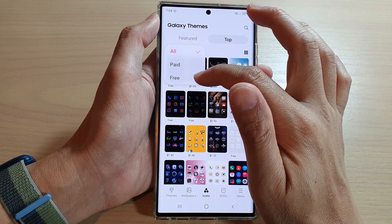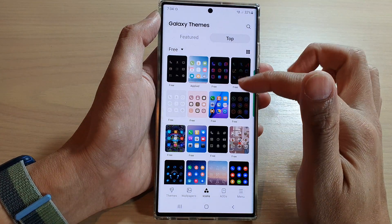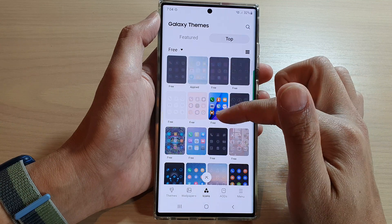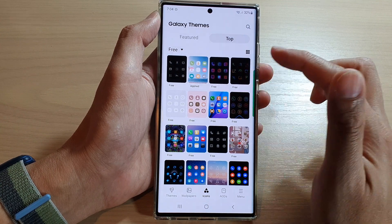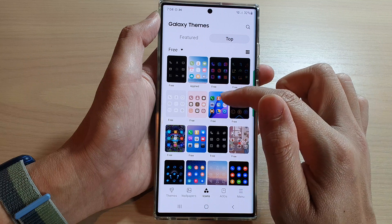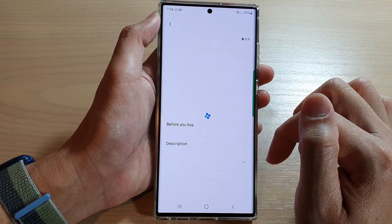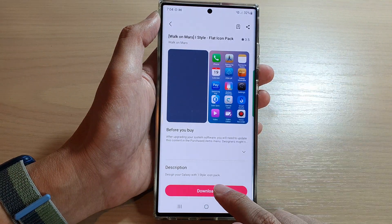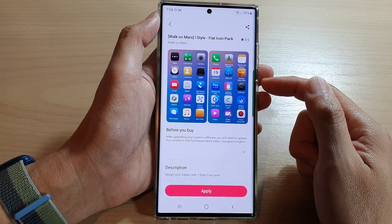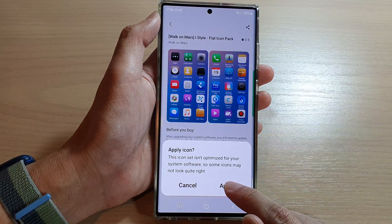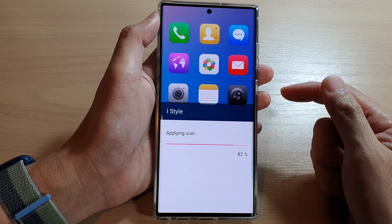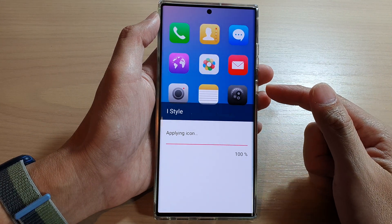I'm going to select Free, and then in here you can go down the list and select the icon pack that you would like to use. For example, this one right here — then tap on Download, and then tap on Apply.